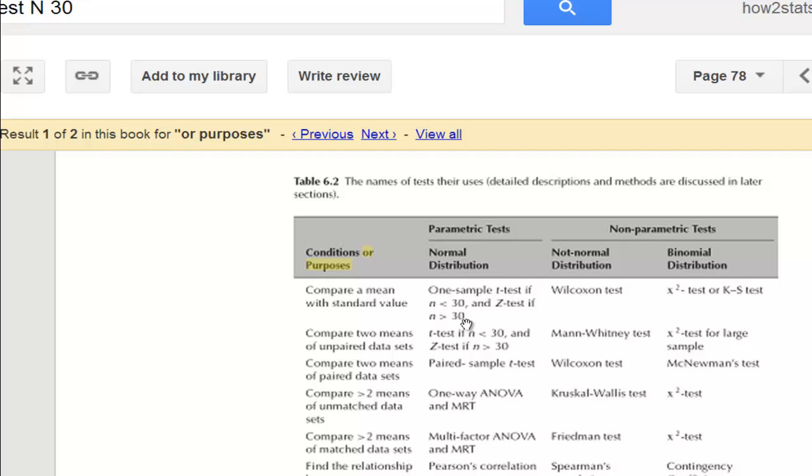And I kind of understand, to some degree, the sense behind this, which is that the z-distribution and the t-distribution approximate each other once the sample size gets closer to 30, although it's very much a continuous phenomenon.